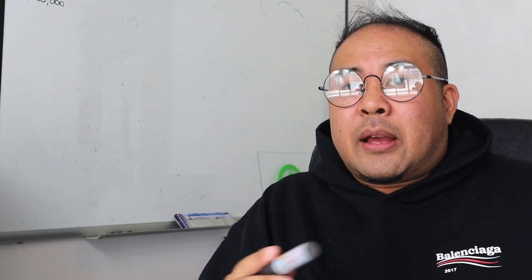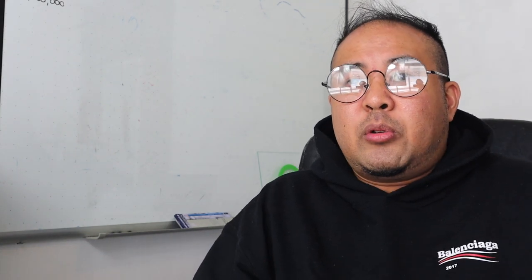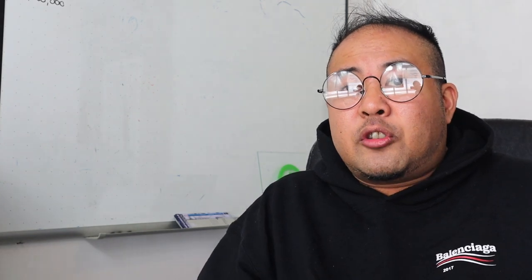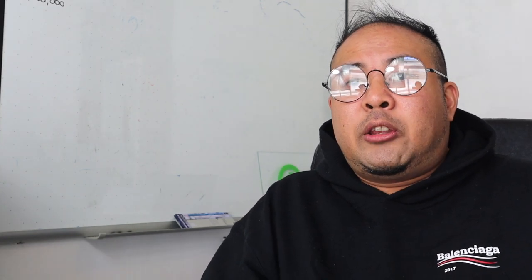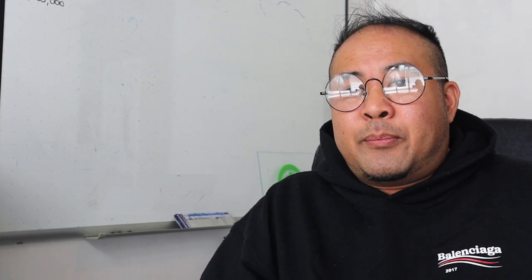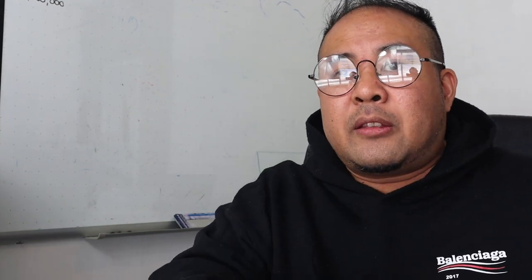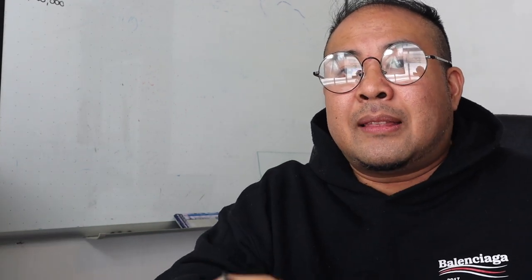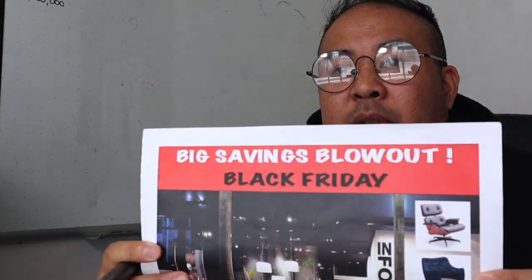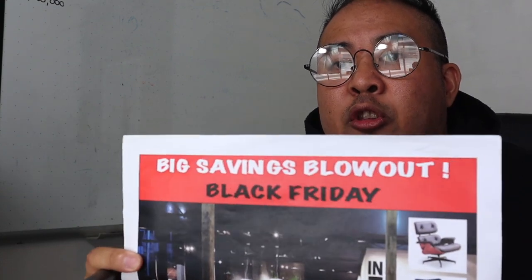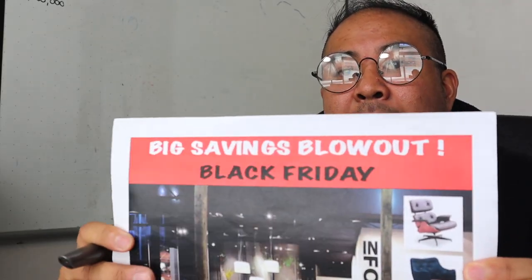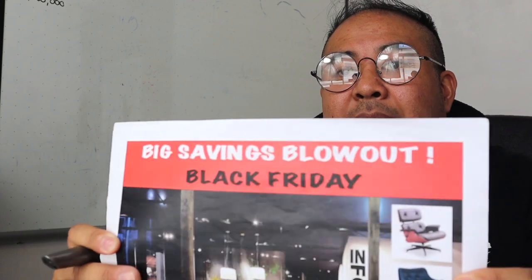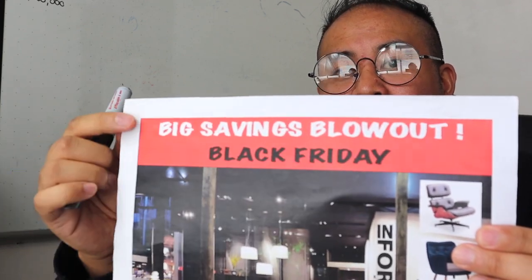Now before I take you guys onto my computer and show you how it's actually done in Illustrator, I want to explain to you why bleed is important. So let's say for instance you've got this file and you sent it to your local print shop because you want to get a thousand of these printed out and cut to color.